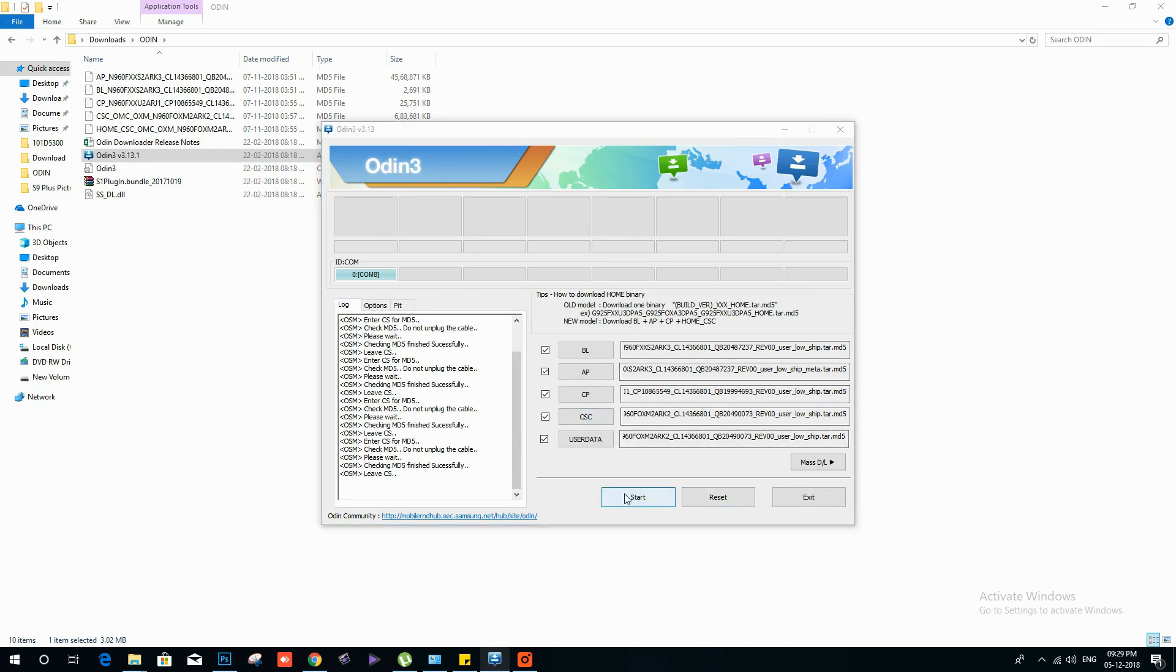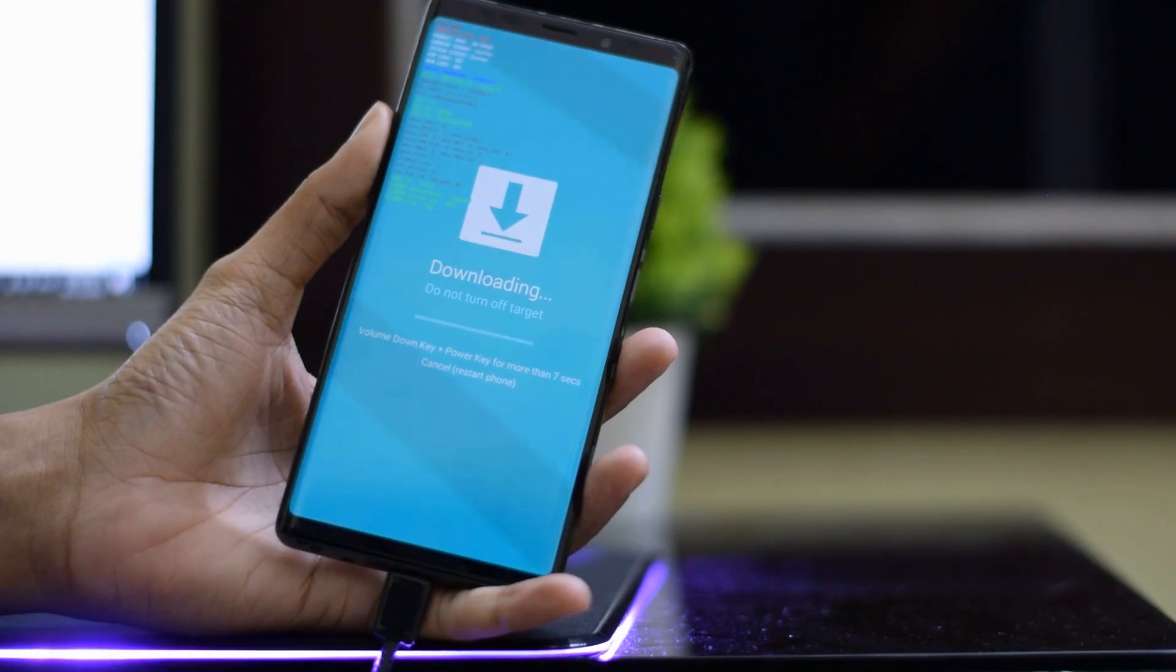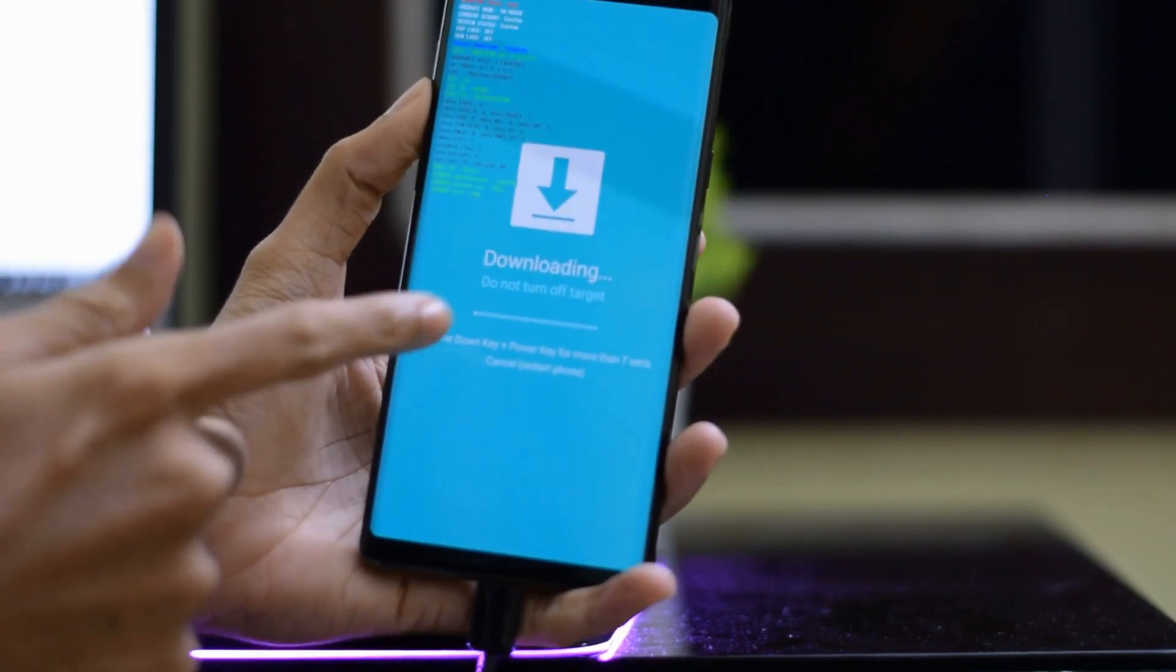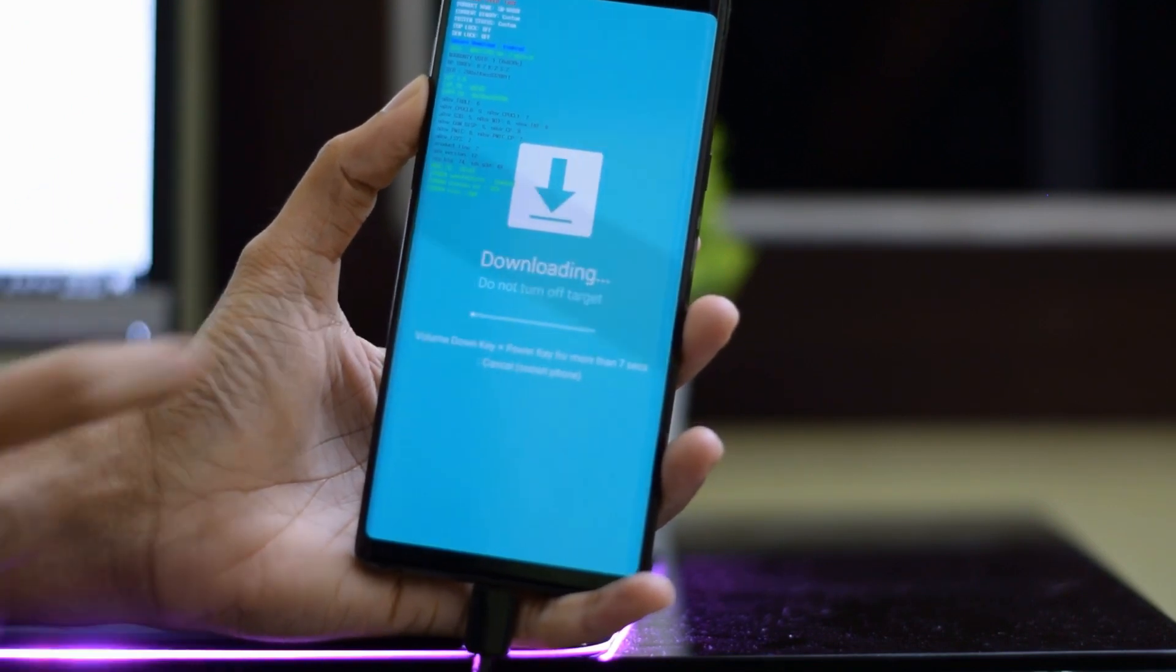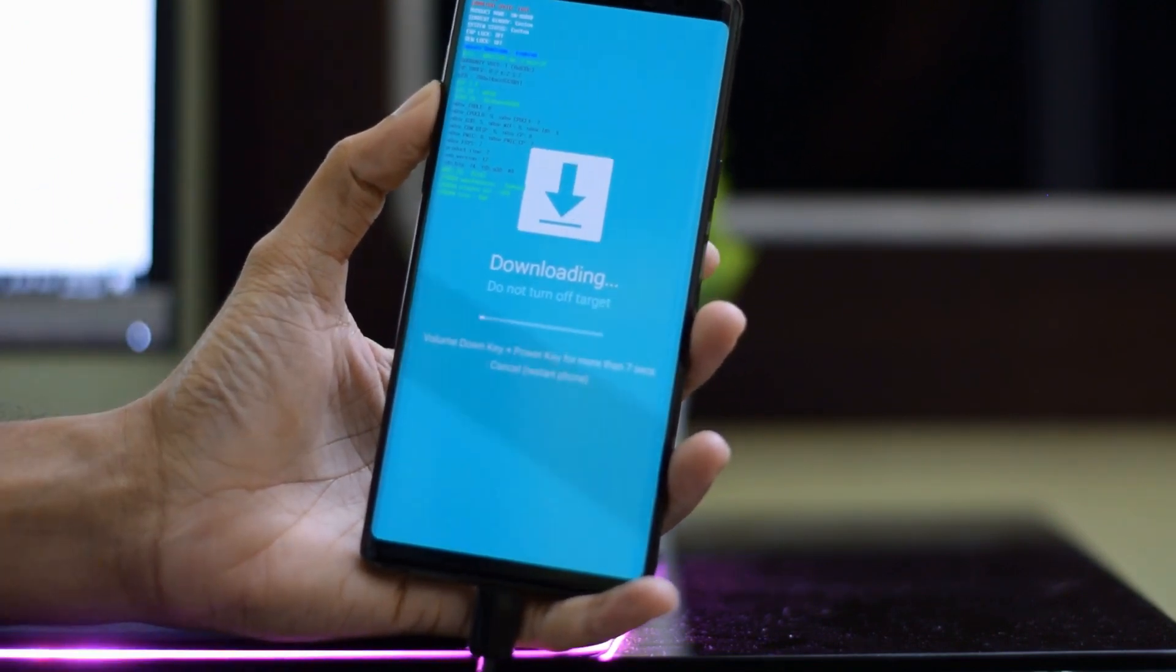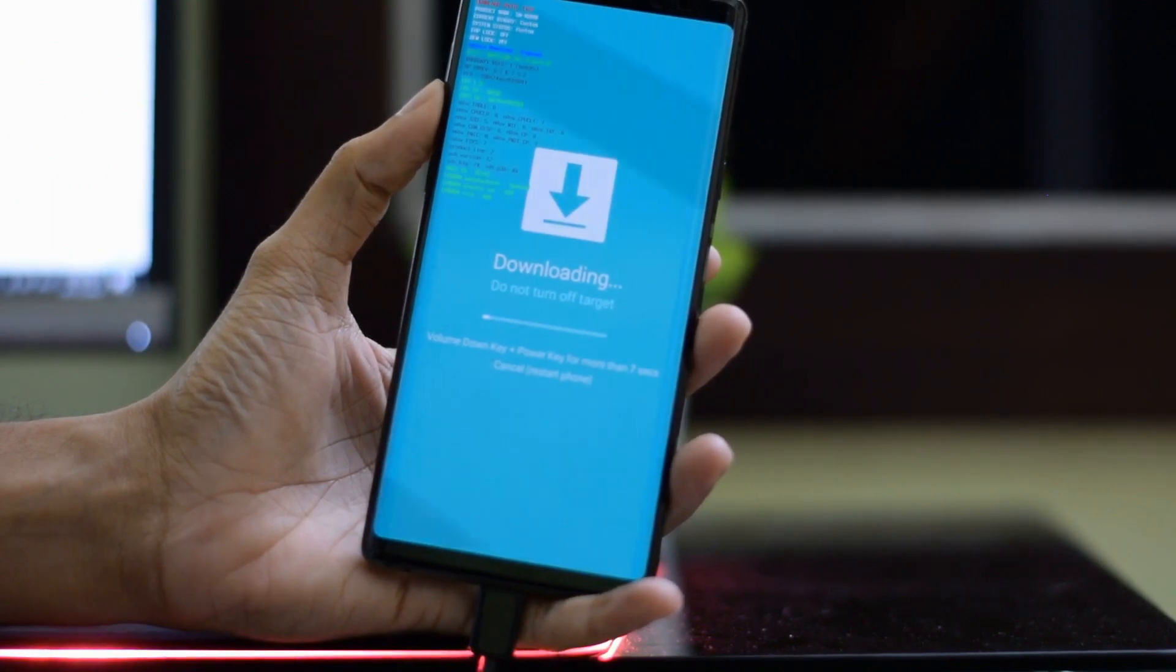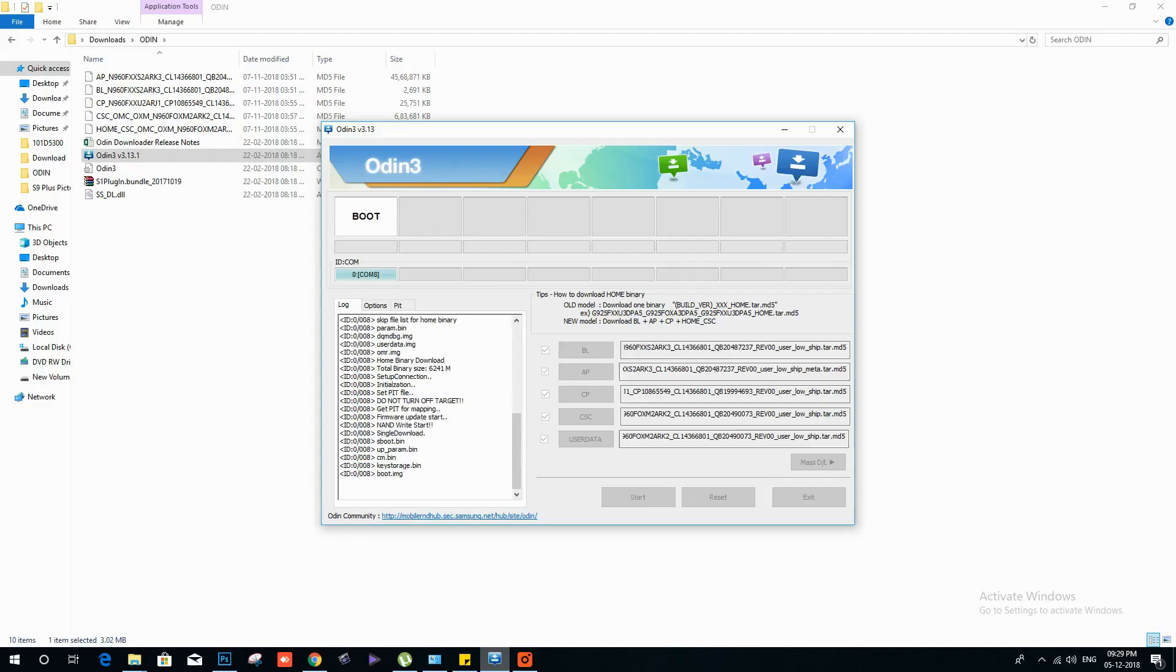You can now hit the start button. Now you will see your device will start installing the firmware. You have to wait for a couple of minutes until you see a pass message on your Odin application.